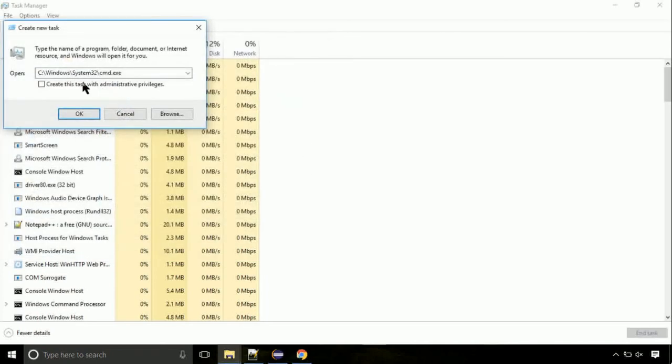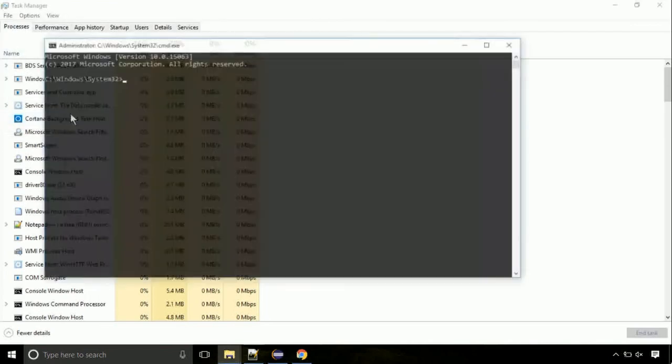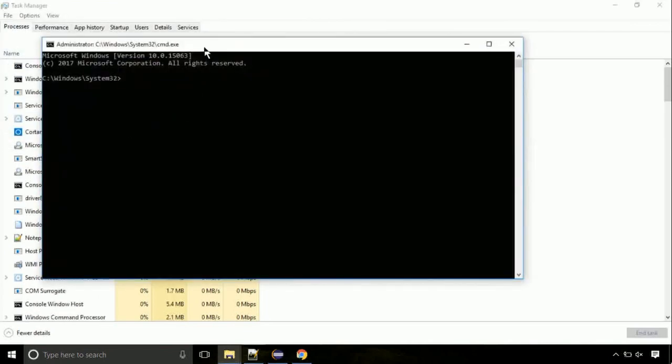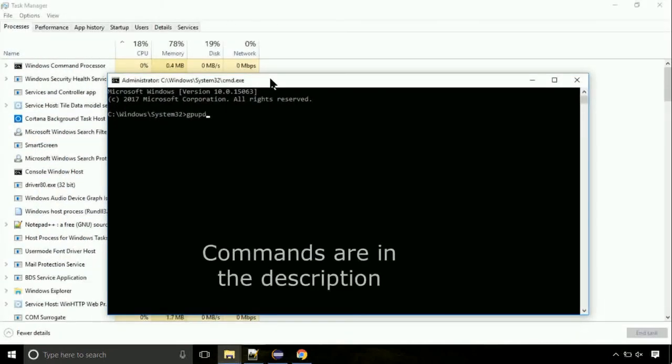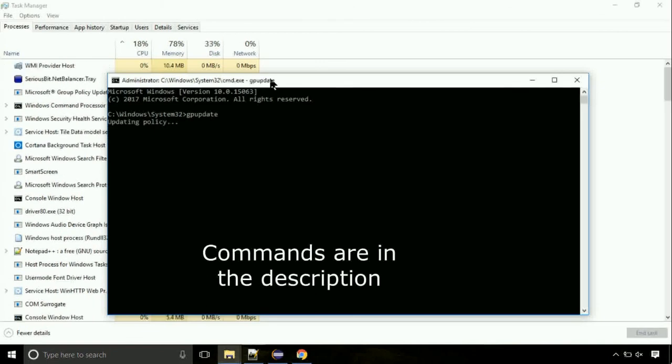Click on this tick mark. Click on OK button. On the command prompt, type this command to update GP. The commands are in the description.